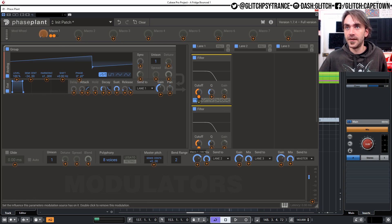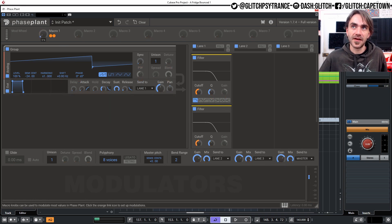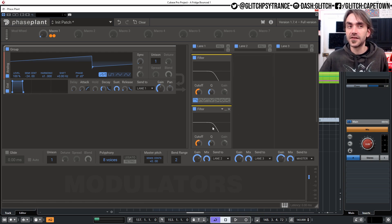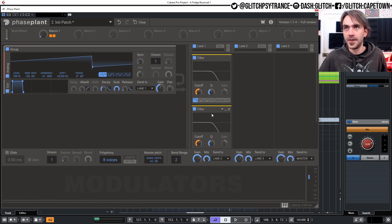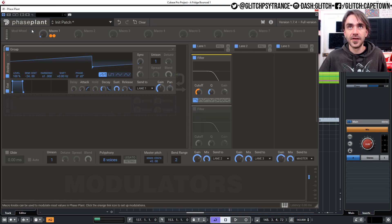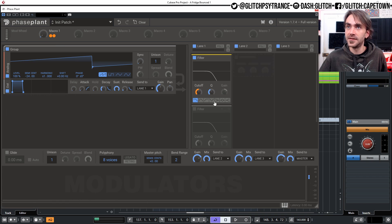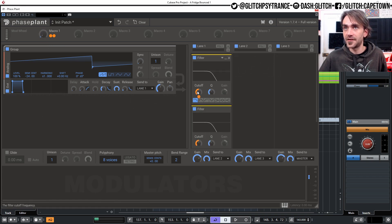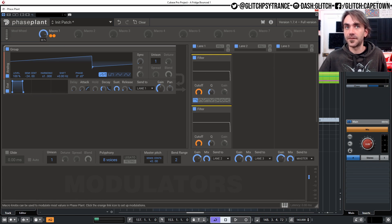So let's just put this macro on both, and now what we've done is essentially created a filter with double the amount of slope. So what we can do is let's disable this and listen to the difference in the sweep with just one filter and then with both filters. We can turn this to zero on both so that we get the full sweep.